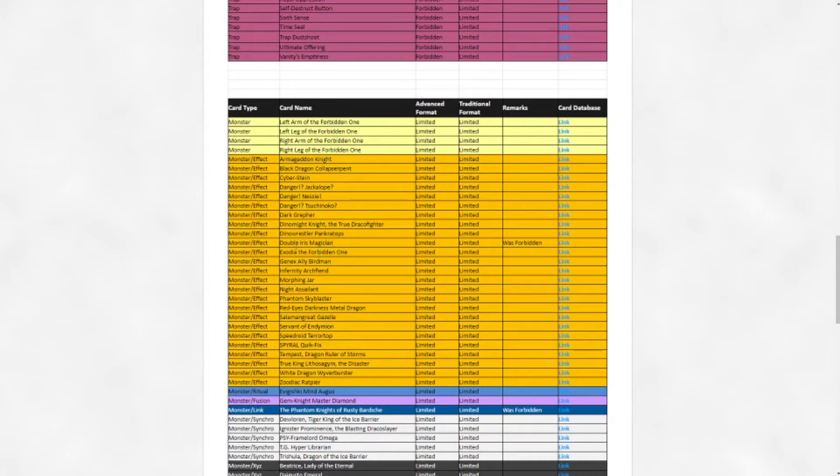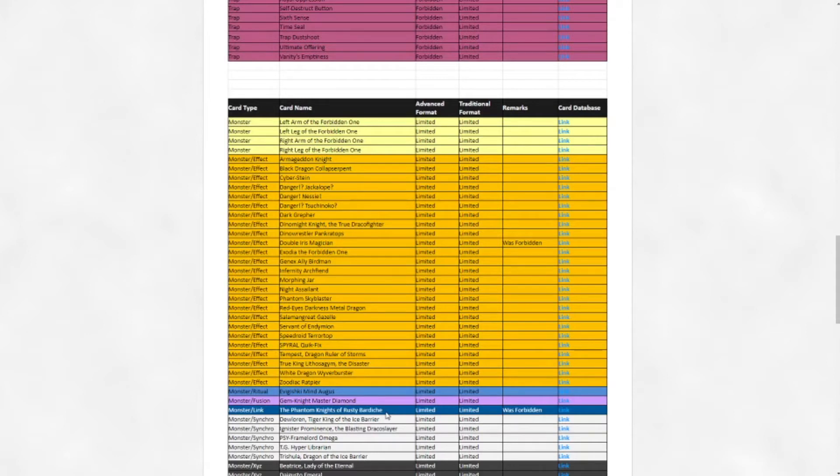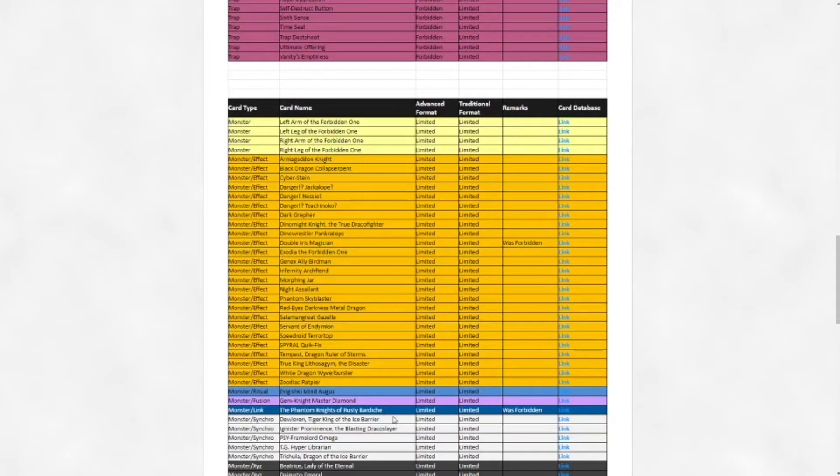The next card on the list is Phantom Knights of Rusty Bardiche. Personally I started playing competitively last July so Bardiche was banned already. The only deck I think about when I hear Rusty Bardiche is Orcust. While I do hope that Orcust is not gonna be as oppressive as it was back then, which it probably won't be because they still lost Harp Horror, there are many other cards now that are just gonna help out the Orcust strategy greatly like Apollousa and IP Masquerena and whatnot.